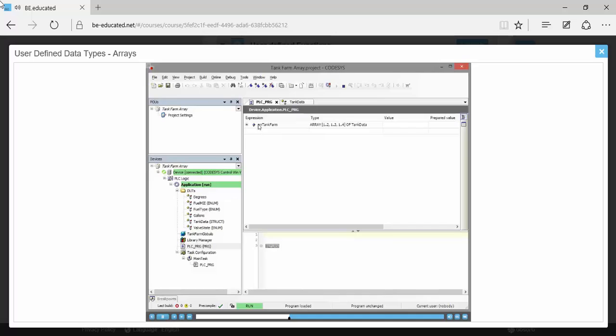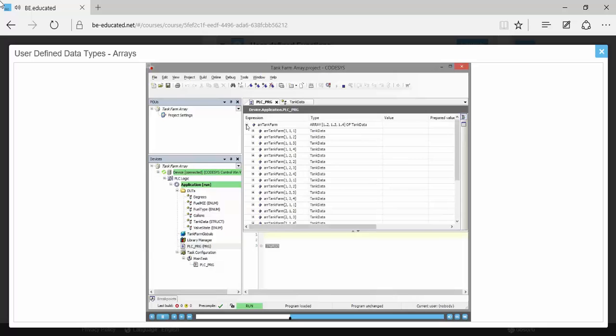What you're looking at is the online view of PLC_PRG and you're looking at the declaration section. There isn't anything in the code body yet, but you simply want to look at the declaration section to look at this array of tank farm data that we created. Here's the dimensions of each member.